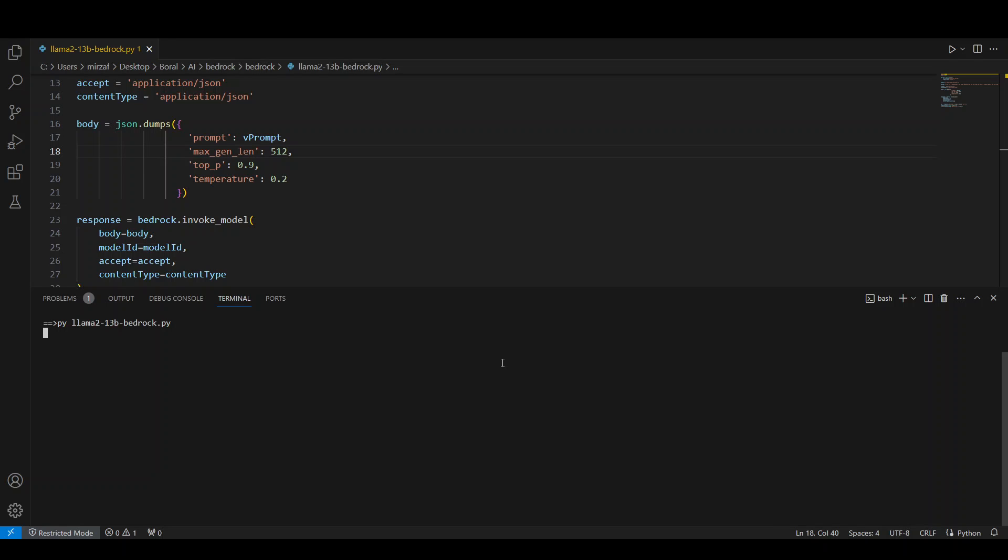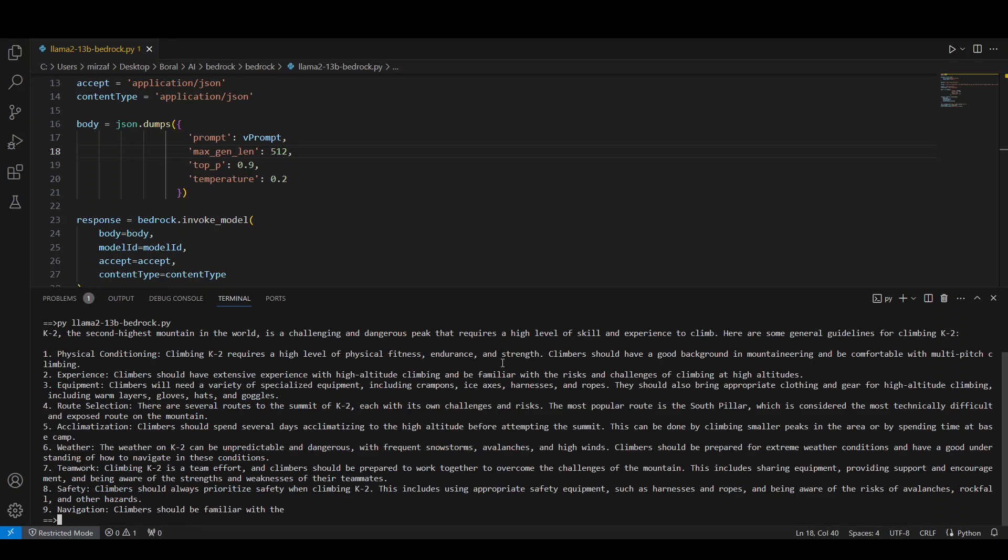And as you know, we have passed it the mountaineering question. So let's see what the response of lama2 is. I'm expecting a good comprehensive plan as how to climb that K2 mountain. Let's wait for it to finish. There you go. So you can see it has come back with a very fine response. First, it is giving us what is K2. K2 is the second highest mountain in the world. It is a challenging and dangerous peak.